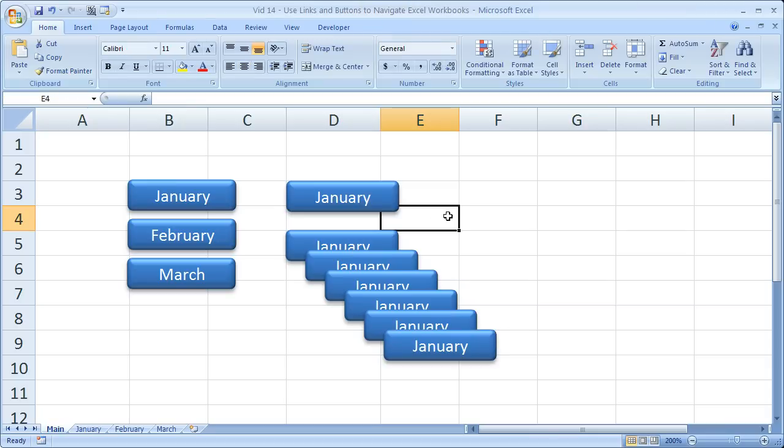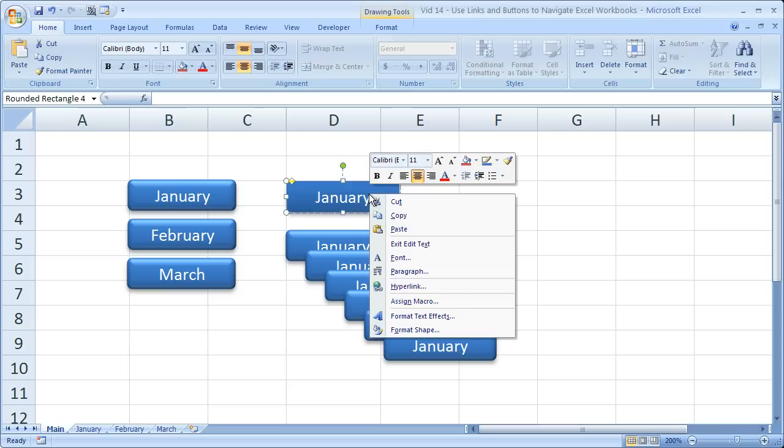But for now, let's just work with the January button. Now to make this automatically go to the January tab, simply right click the button, then go down to Hyperlink.